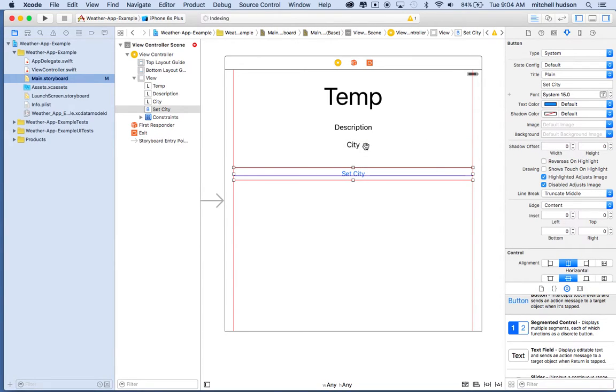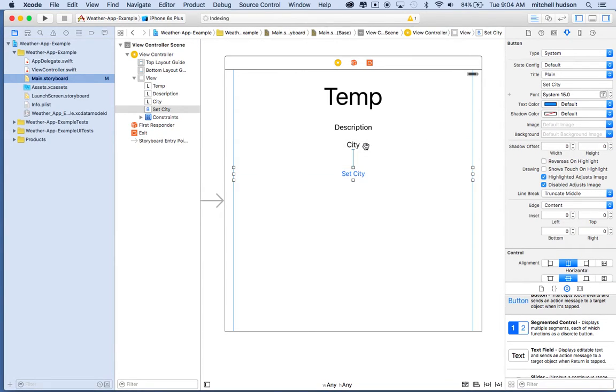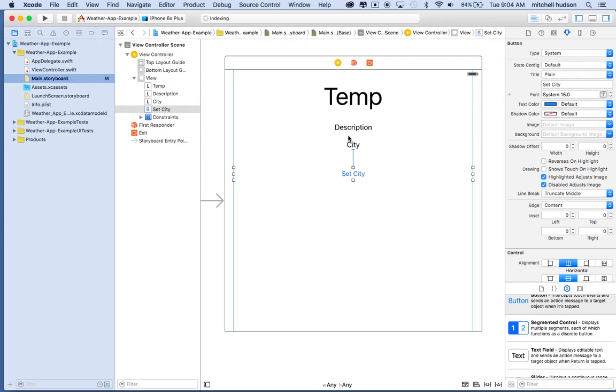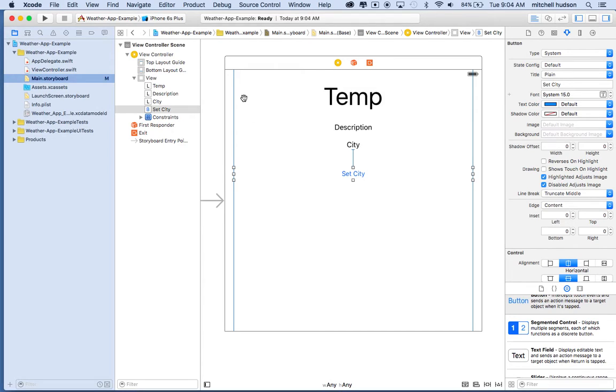And so now what we should get is our layout should conform to the width of the view controller, and then these elements should keep their relative spacing from the top of the screen and from each other - the vertical distance from each other. So anyway, we're all set there, and let's talk about how we're going to set this up.